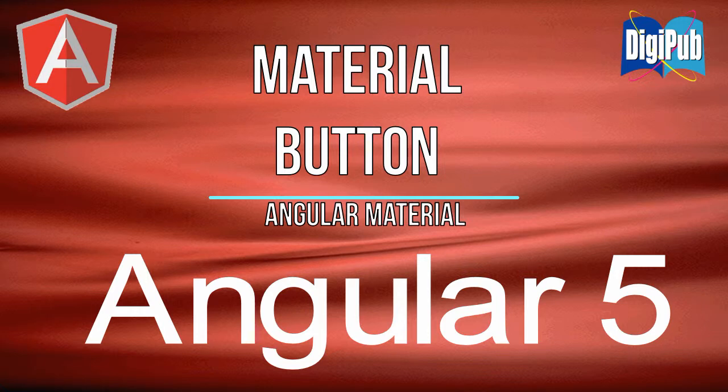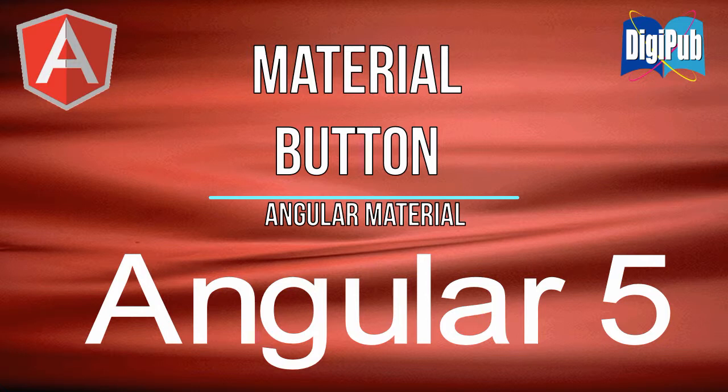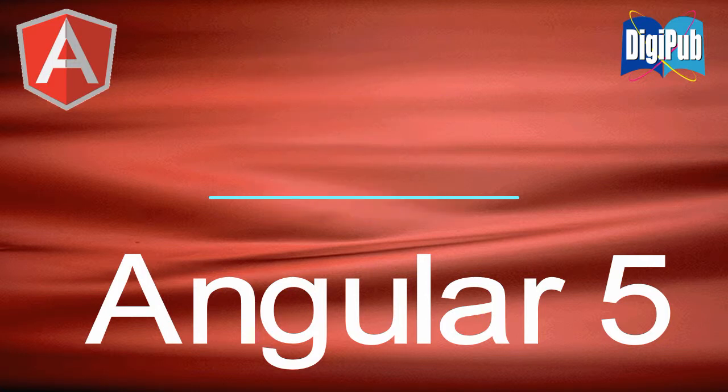If you want to use Angular Material, you need to install certain libraries such as Angular Animation, Hammerjs, and so on. So if you have not installed these libraries yet, please watch the following video at first.